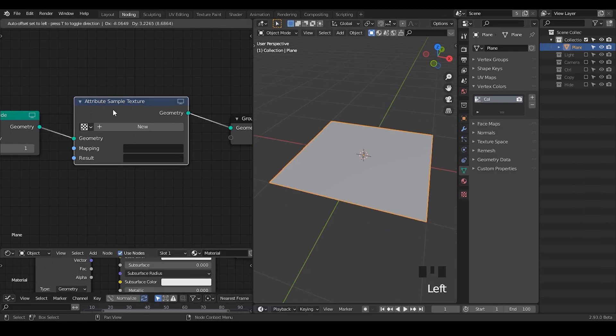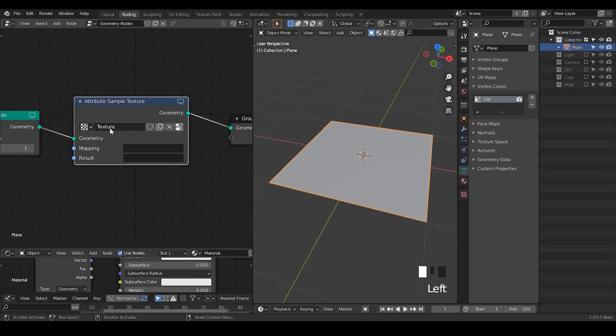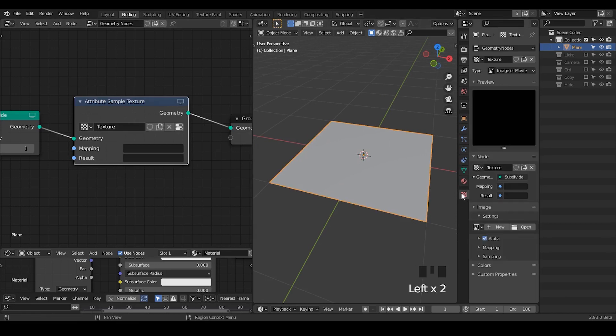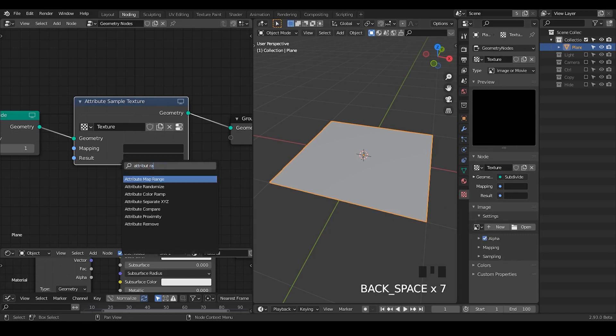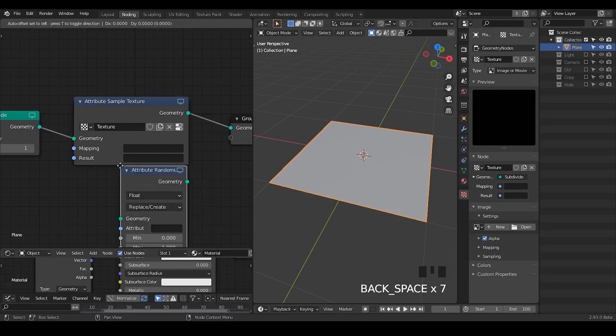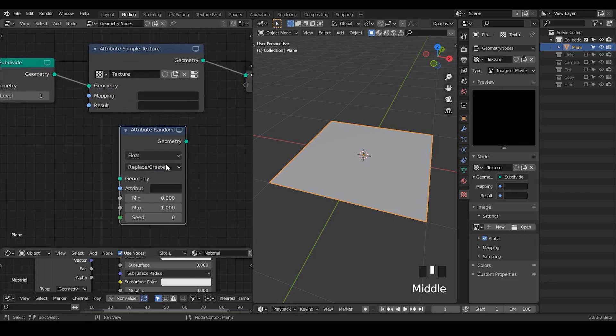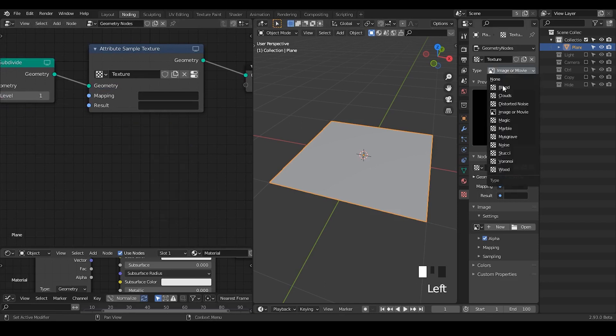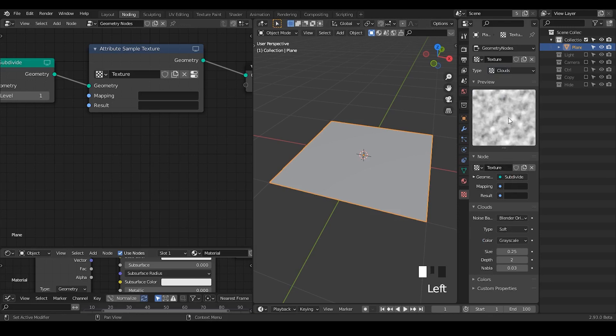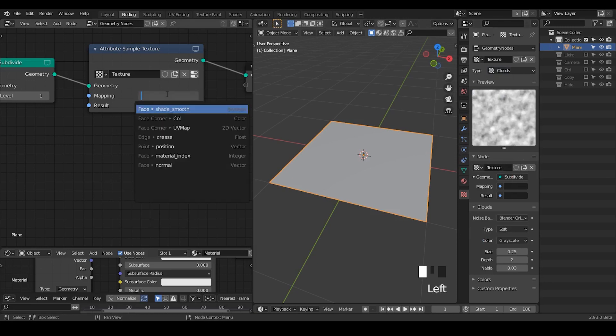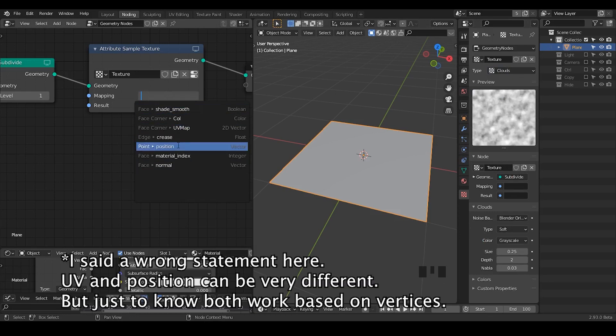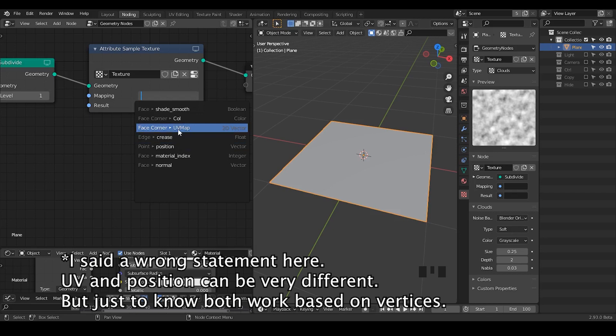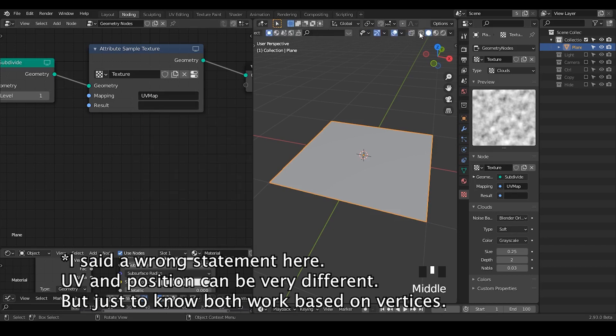Let's use this attribute sample texture. If you're trying to use procedural texture generated from this texture tab, you always use attribute sample texture. You can also use attribute randomize, but I don't see a point in that. Use attribute sample texture to give you a meaningful result. In terms of mapping, there's many different ways. You can use UV map or position. They're basically the same. There's very minimal difference between these two.